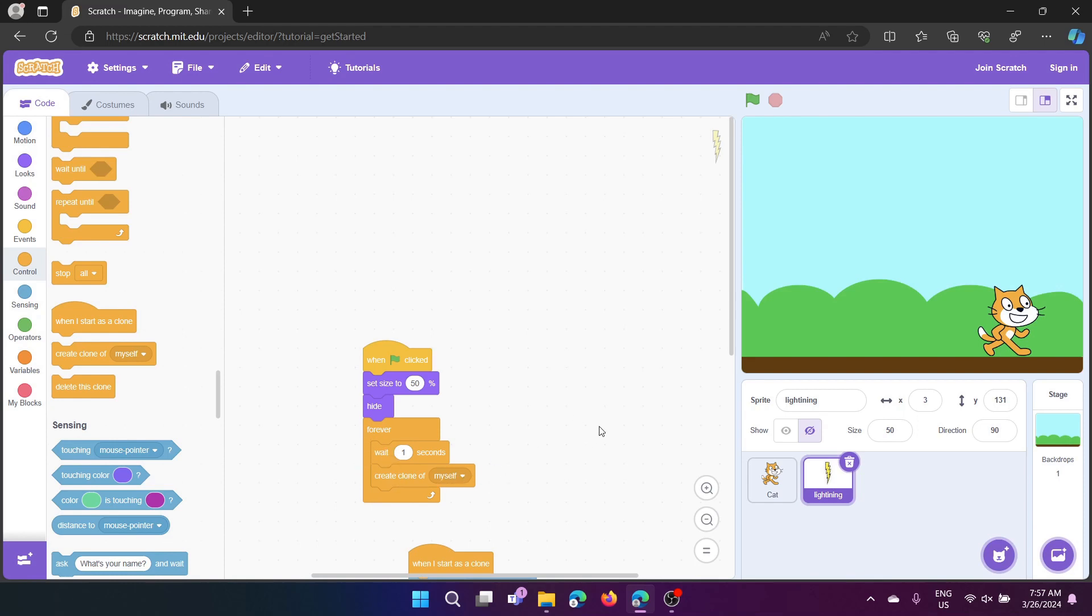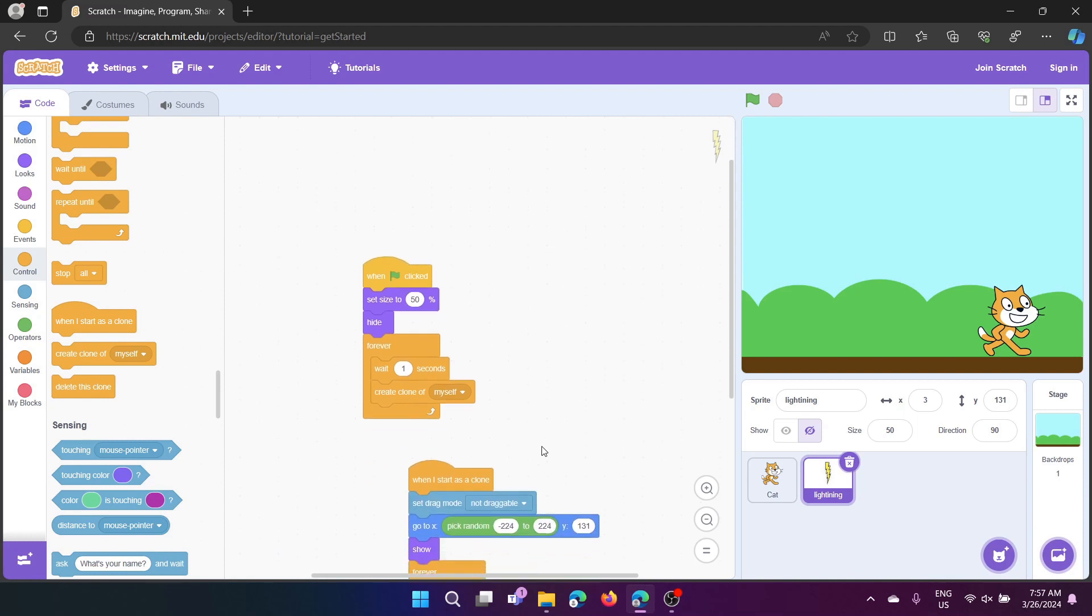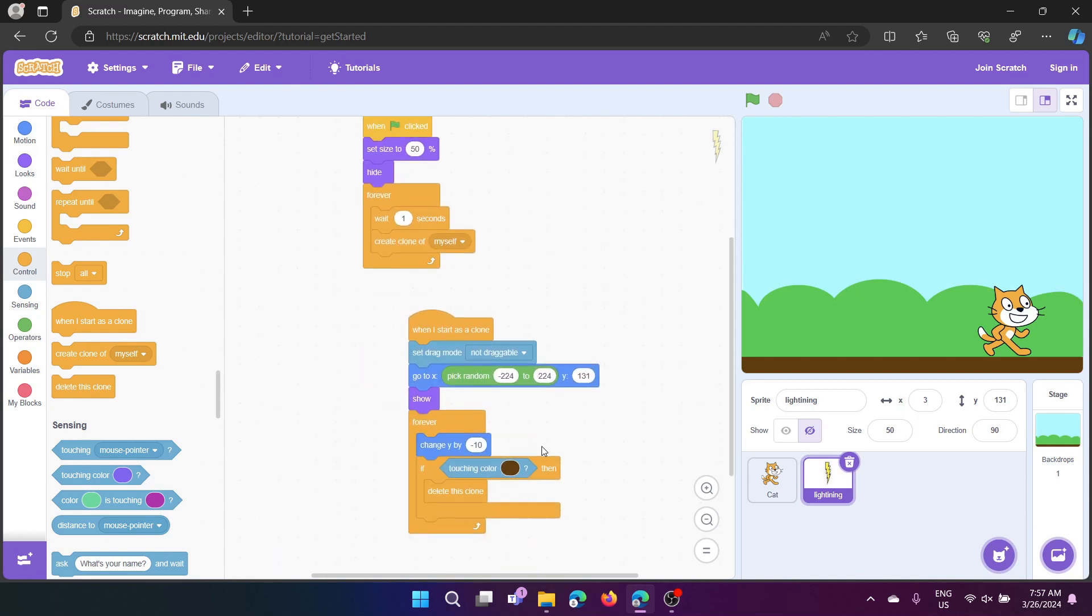What this will do is, every single, so first, it's going to create a clone. Then it'll wait for one second, create a clone, wait for one second, until you lose or you want to end it.